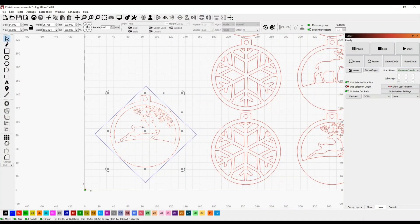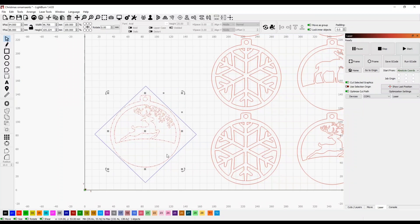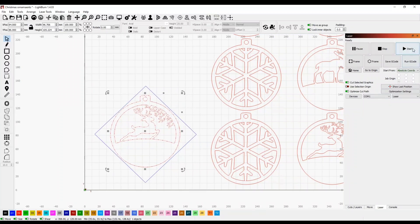Okay, so now that we've got our line burned on our scrap piece of wood, we can come back in here, select the ornament we want to engrave and cut, and just hit start.